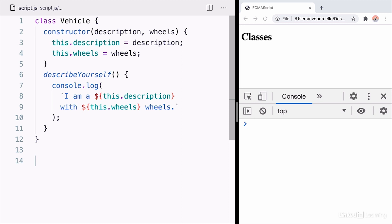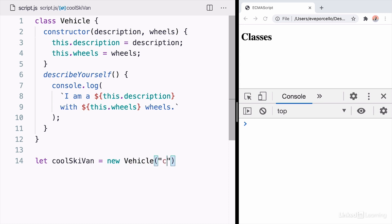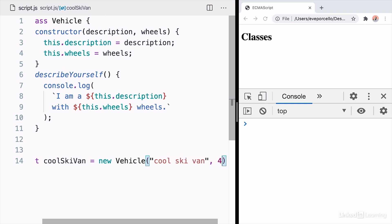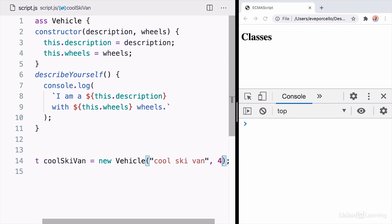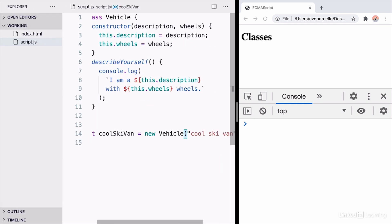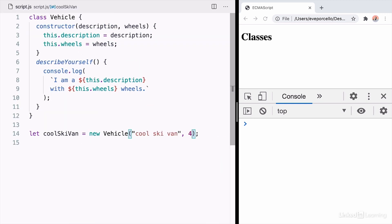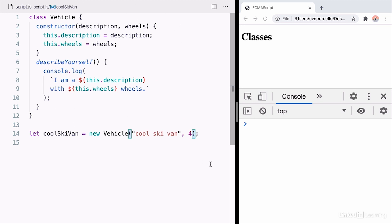Now's the time where I'm going to create a new instance of the vehicle class. So here on line 14, I'm going to create a variable called coolSkiVan. And this is a new type of vehicle that takes in its description, coolSkiVan, and a number of wheels, which will be four.